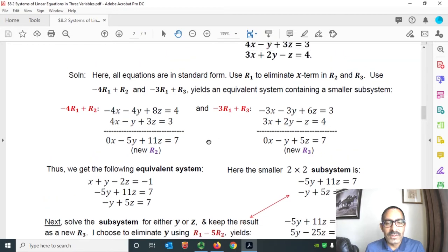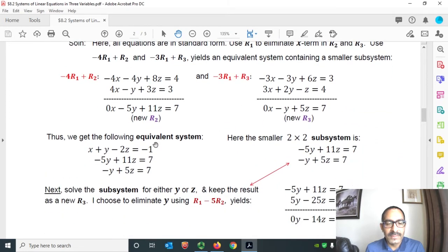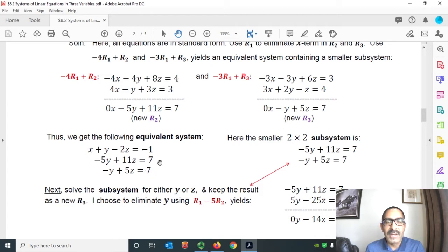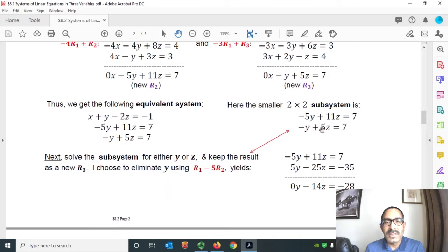Now we have the equivalent system. The first row is as it is: x plus y minus 2z equals to minus 1. Our new second row is minus 5y plus 11z equals to 7. Our new row 3 is minus y plus 5z equals to 7. Next, let's eliminate either y or z by solving this 2 by 2 subsystem of new row 2 and new row 3.